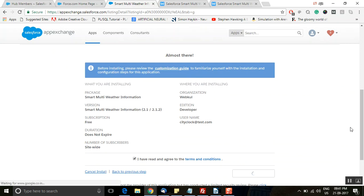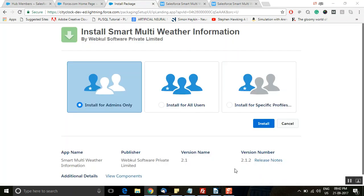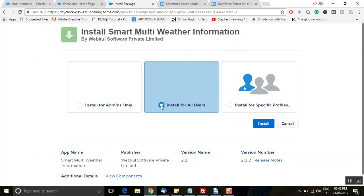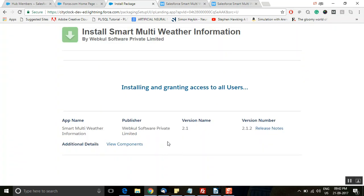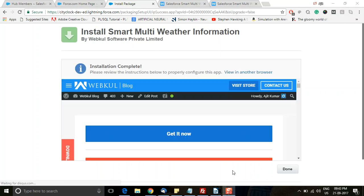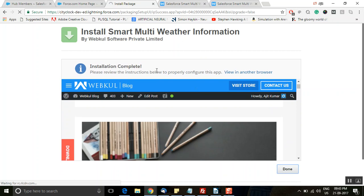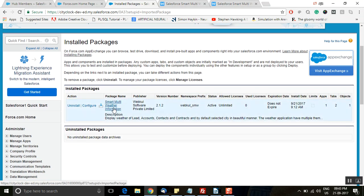These are the package details — you just need to read and agree to the terms and conditions, then click 'Confirm and Install'. On the next page, if you want to install this application for all users, go for the second option and click 'Install'. It will ask for access to a third-party website — in our application we have used the Yahoo third-party API to fetch weather details. Grant access to the third-party website and click 'Continue'. The installation will be in progress and once completed, click 'Done'. It will take you to the list of installed packages page.